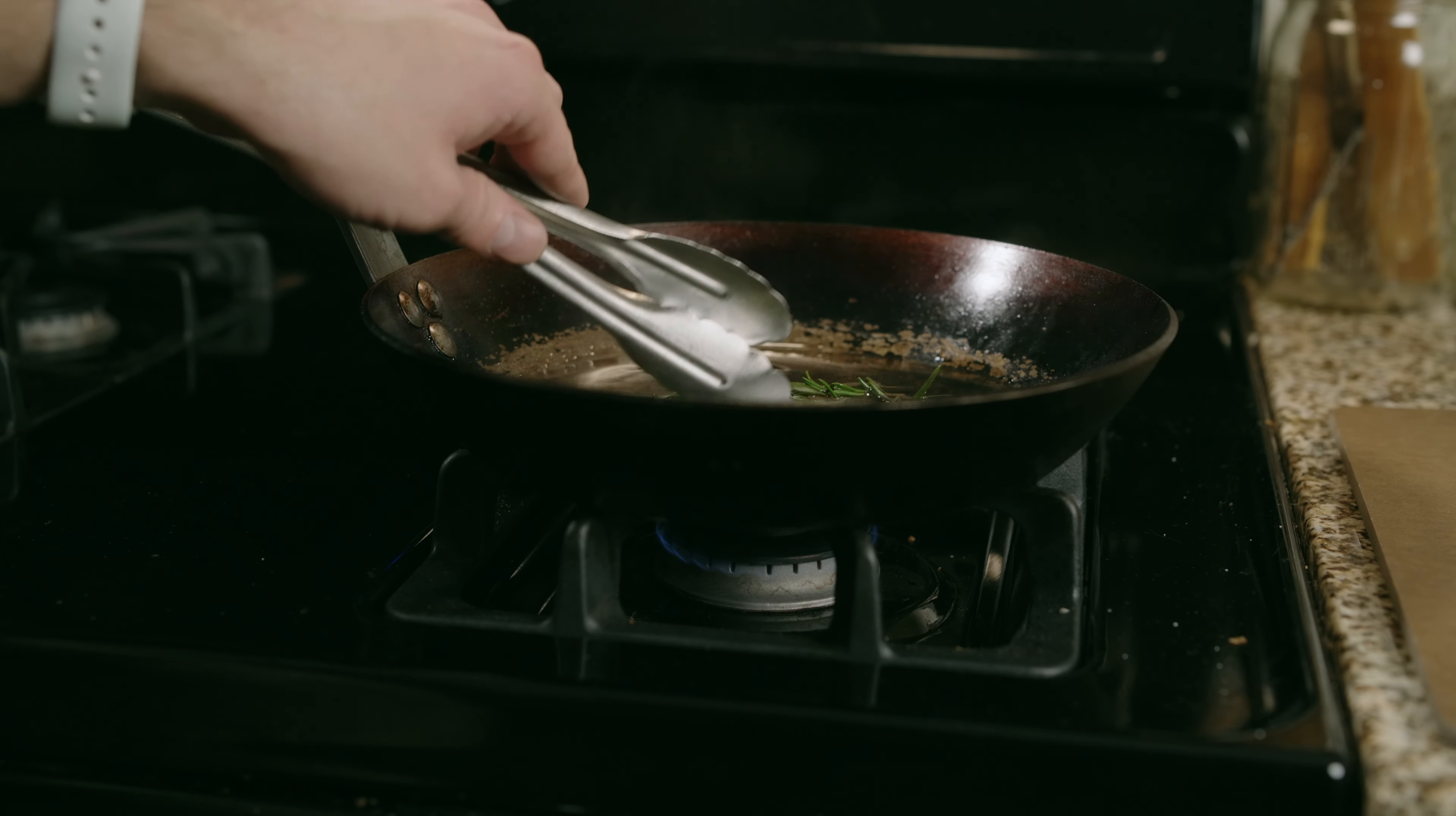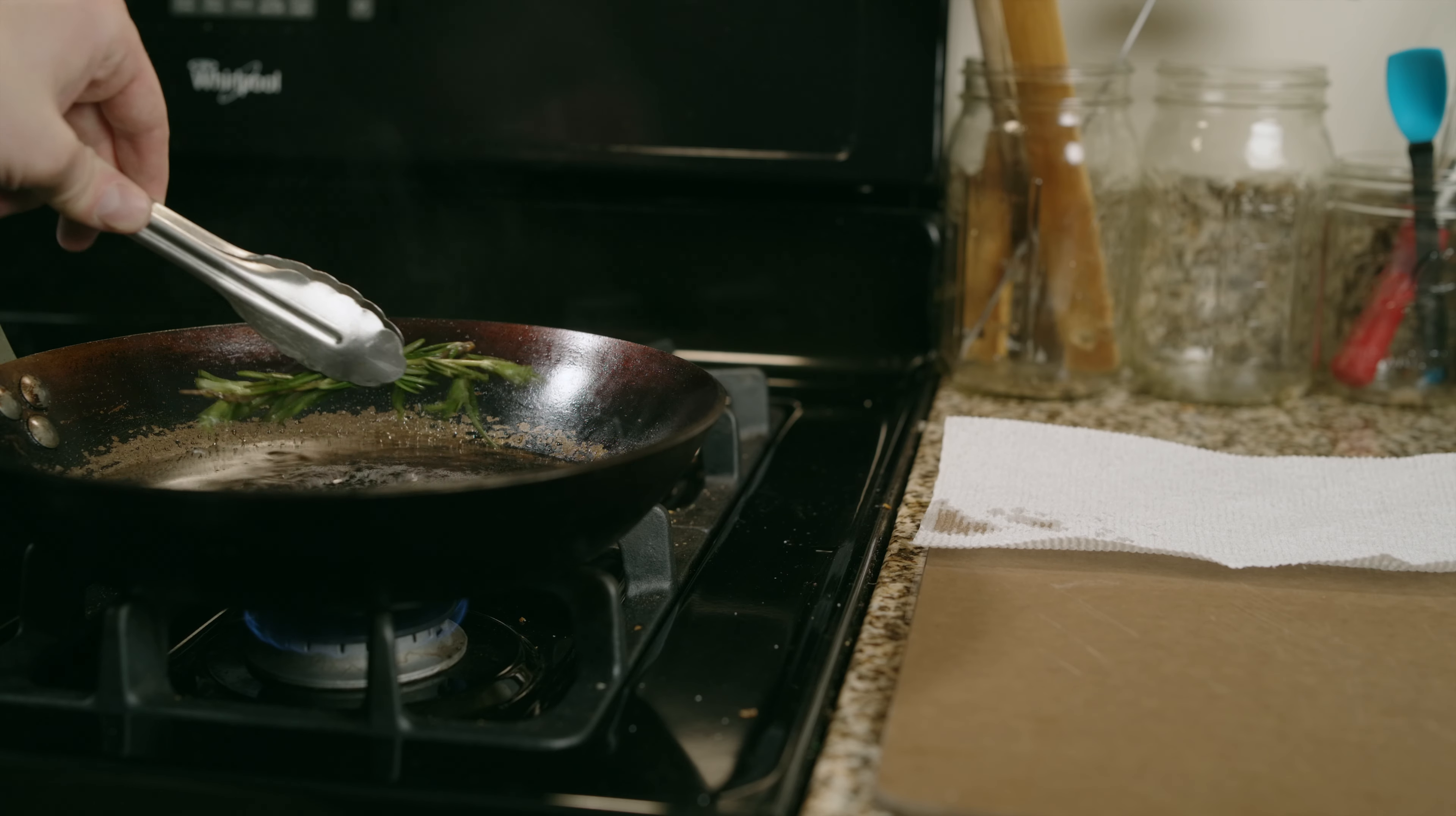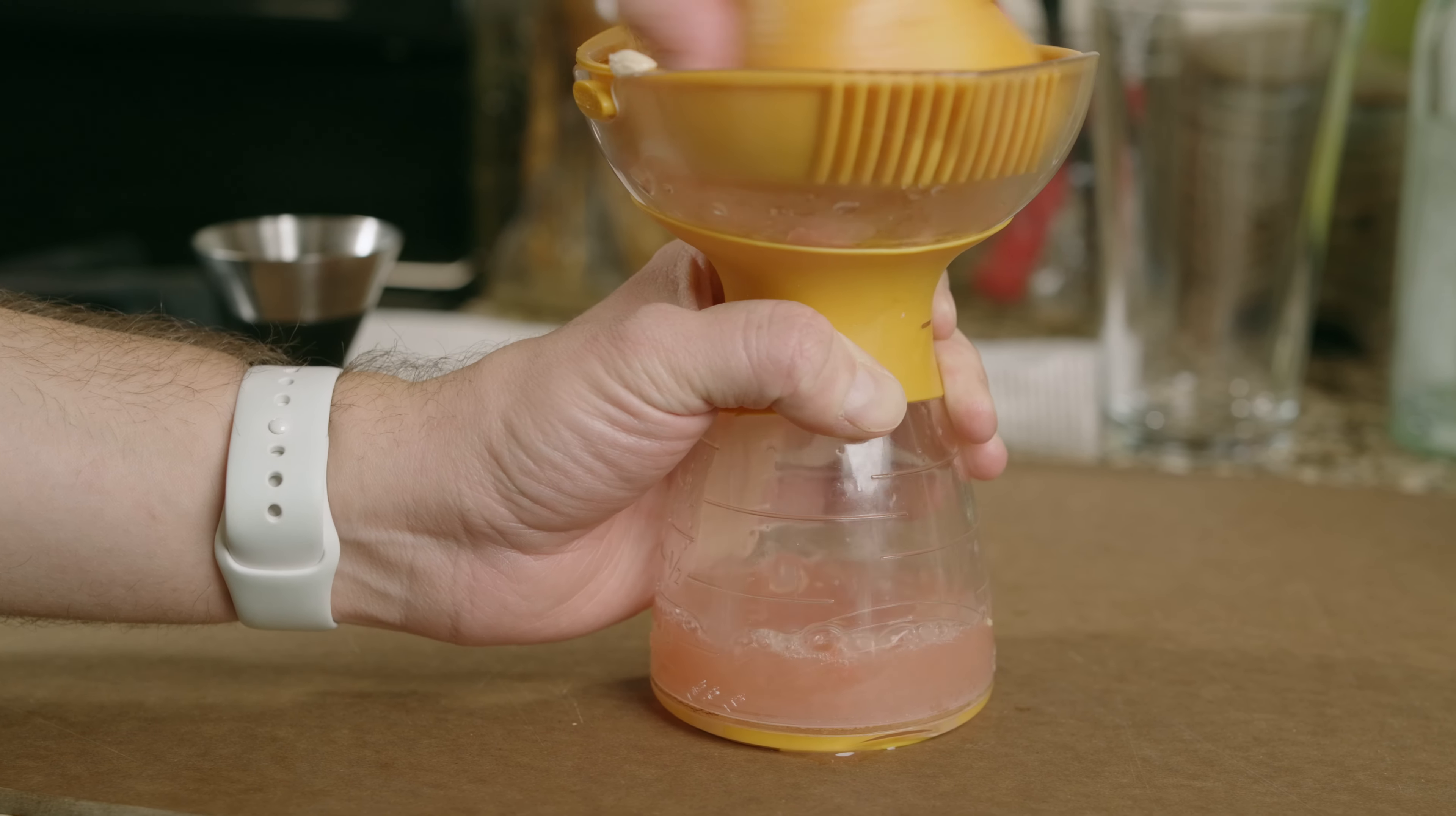Adjust the time to change how intense the rosemary flavor is. Juice a grapefruit.